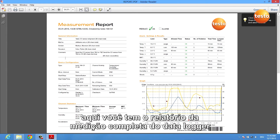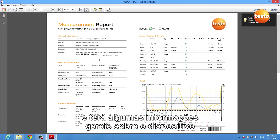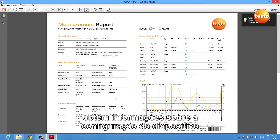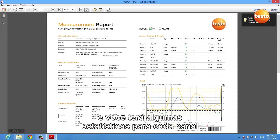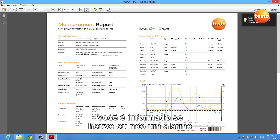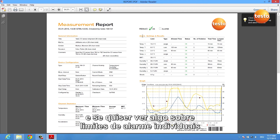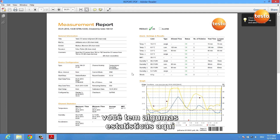Here you see the complete measurement report of your data logger. You get some general information about the device, information about the device's configuration, and some statistics for each channel including MKT calculation. You are informed if there has been an alarm or not, which is very important, and if you want to see something about single alarm limits, you get some statistics there as well.